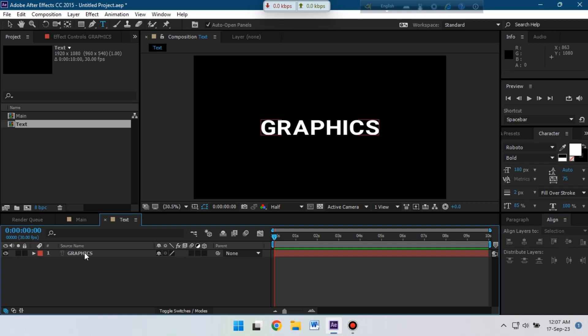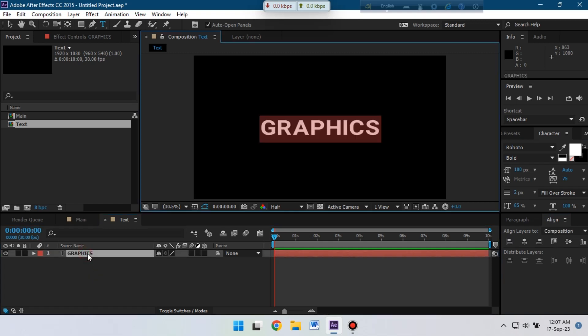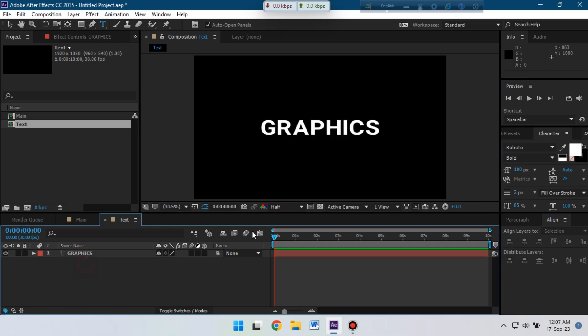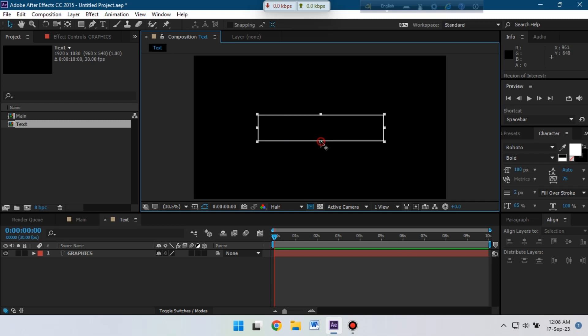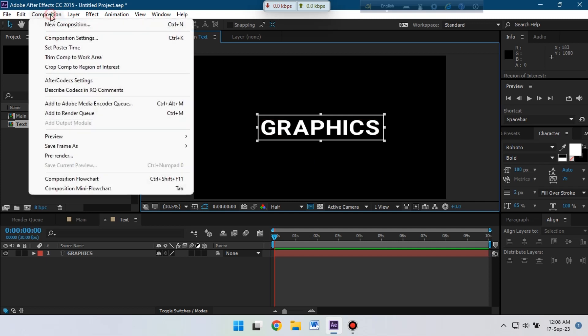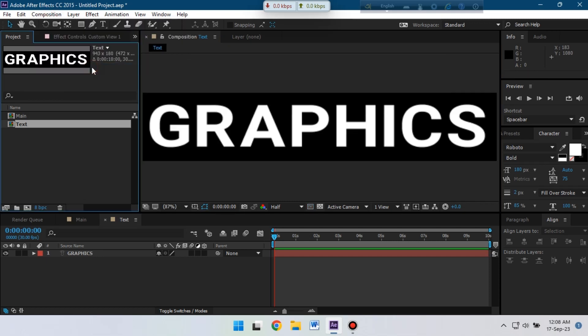Now select the text and go to region of interest. Click here and select this text area. Now go to composition, then crop comp to region area.